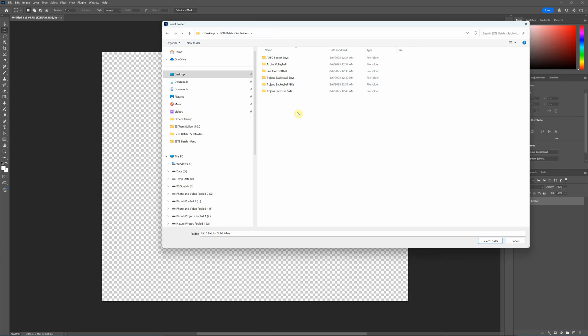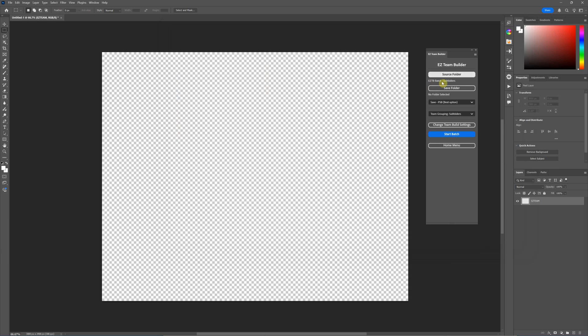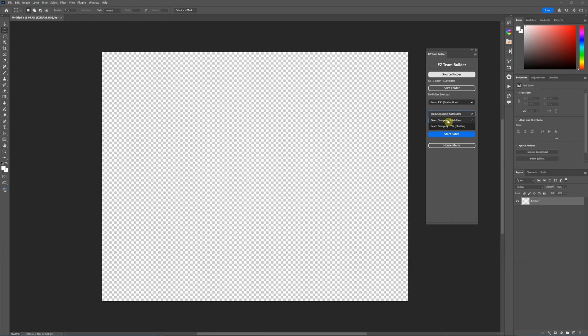So you could have like a school and then a sport and then junior varsity versus varsity or boys and girls in separate folders. You can have folders that are more than one level deep and it will find all of your folders. So I'm just going to select the main folder here. If you do the subfolder method, you have to choose team grouping subfolders because there's two ways you can run it. You can run it from a CSV file or you can run it from subfolders. I'll demonstrate one of each.